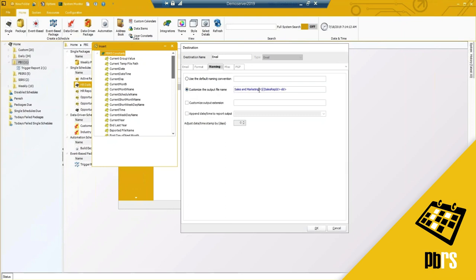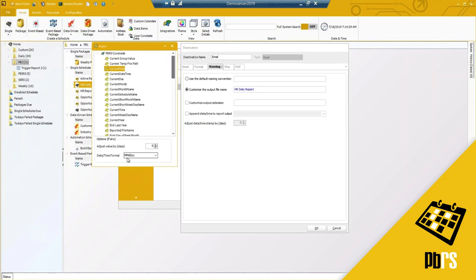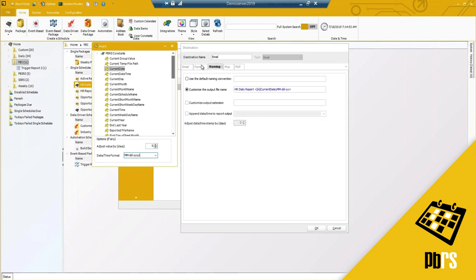The Naming tab lets you customize the output file name. I've set mine with the report name plus a PBRS constant that dynamically pulls in the current date when the report runs — you just click and drag it over. There are multiple options, and you can also type the format directly. If you need a format type that isn't available, you can customize the output file extension to something very specific.